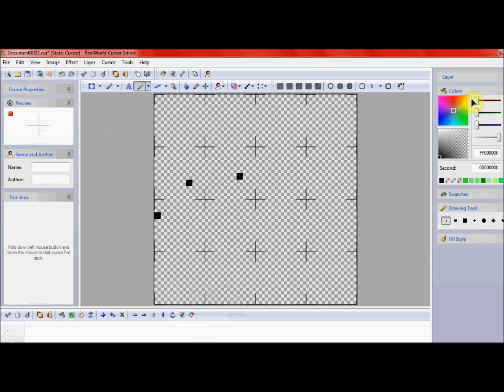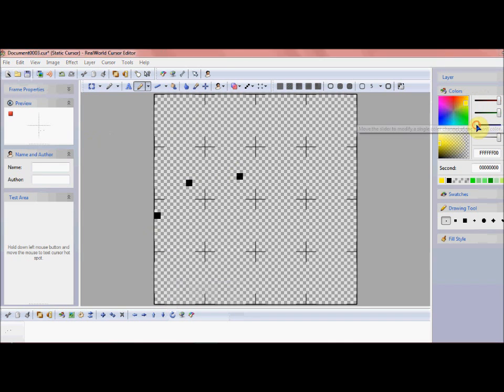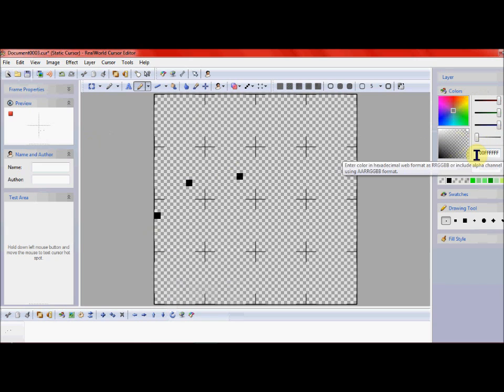Okay, to start off, you're going to need to drag the colors all the way up. And then, hold on, it won't let me select it. Okay, there we go. And then drag the opacity all the way down. So it should be 00FFFFFFF.